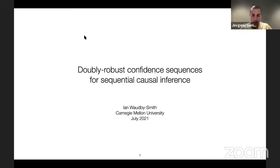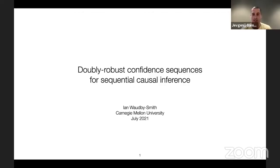Thanks everyone for joining us today. We have Ian from Carnegie Mellon University, where Ian is a PhD student advised by Aditya Ramdas. Ian is broadly interested in statistics and machine learning with a focus on anytime-valid sequential inference, non-parametric methods, and causal inference. Today specifically, we're pleased to have Ian speak about doubly robust confidence sequences for sequential causal inference.